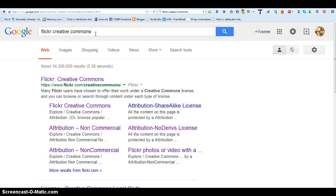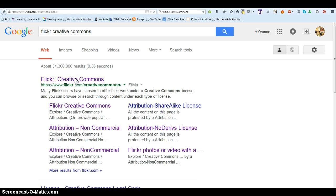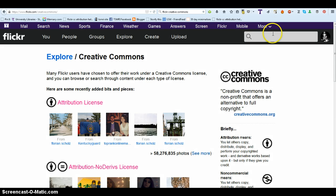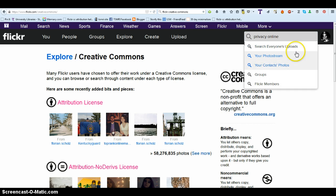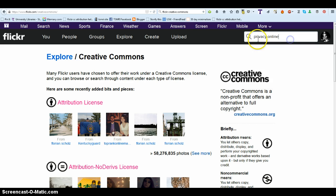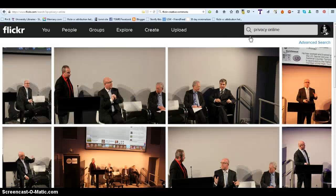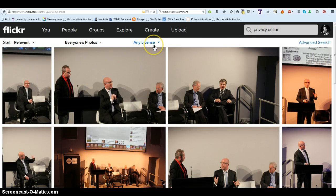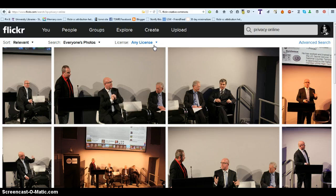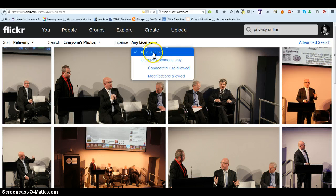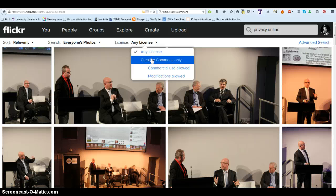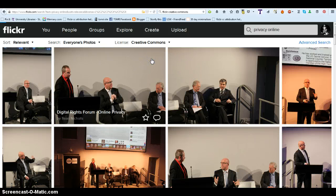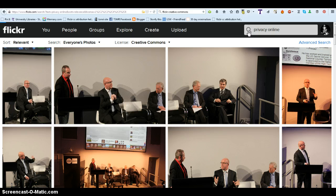Google Flickr Creative Commons. Type in your search. On your results list, click any license. Check Creative Commons only. Run your search again.